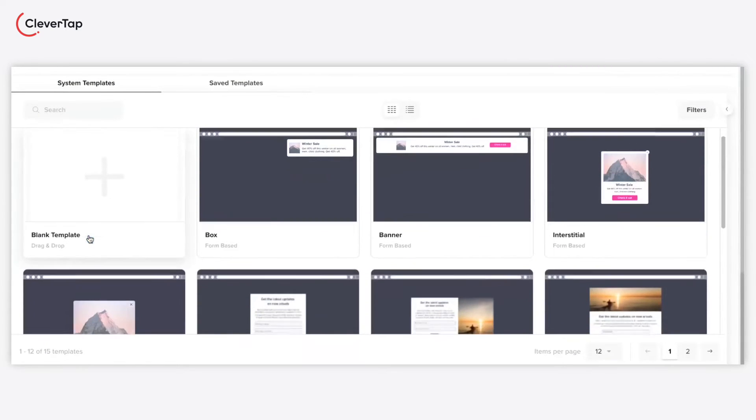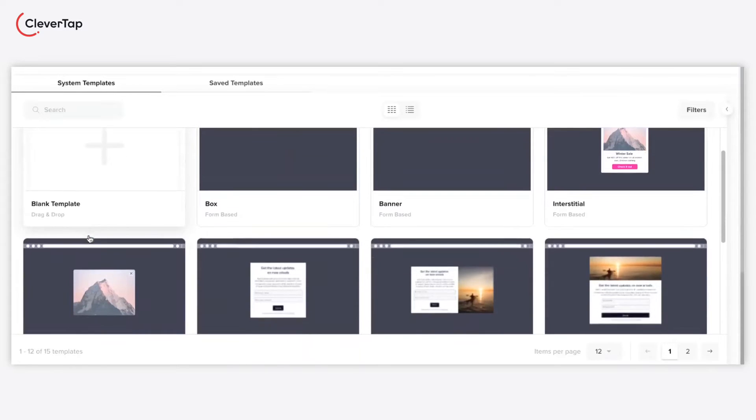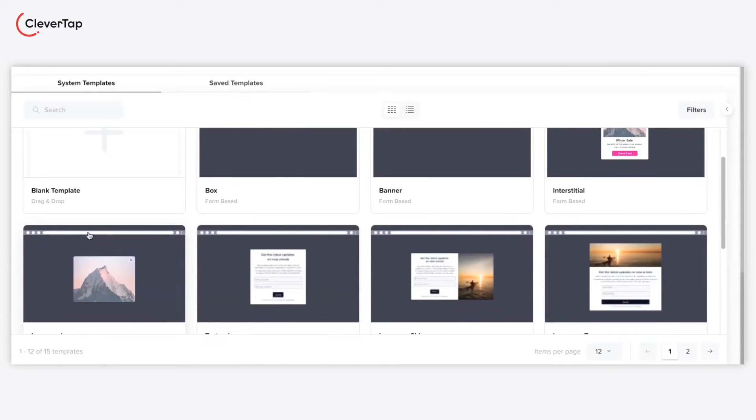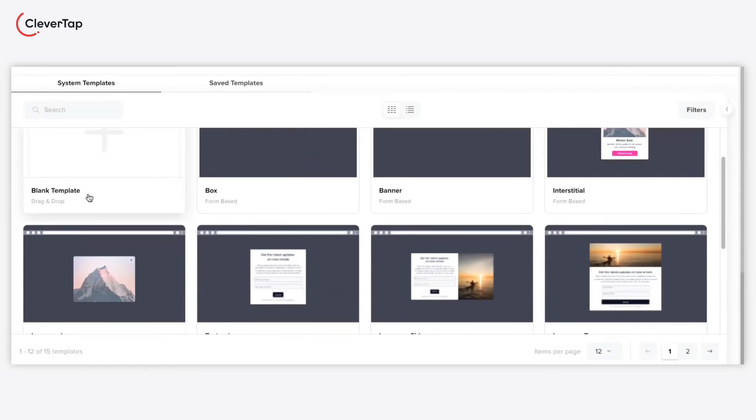Use this editor to create visually appealing web pop-ups without coding. Let us create a sample pop-up for a Black Friday sale. Select the blank template that allows you to drag and drop components. You can also select and edit an existing template.